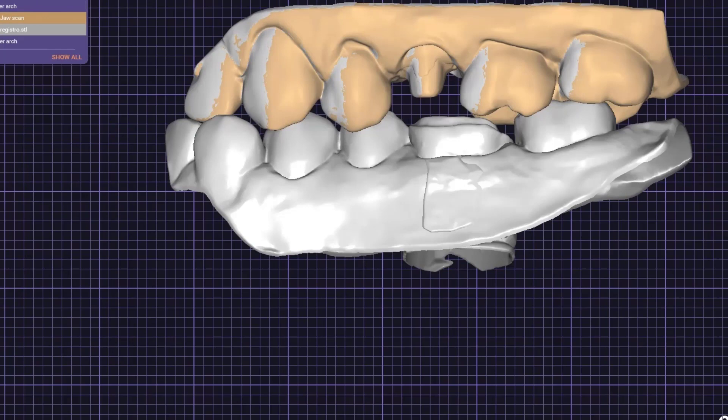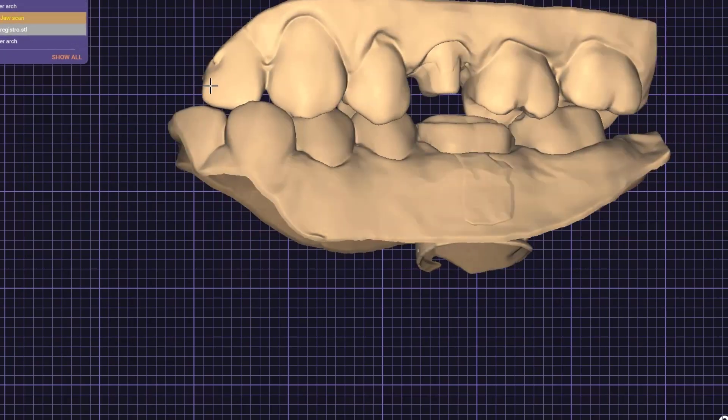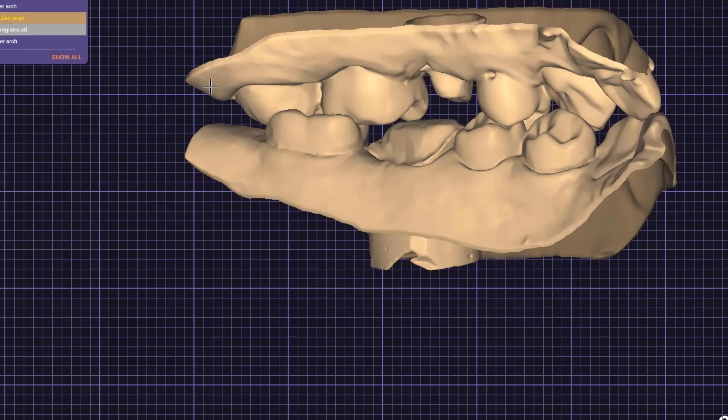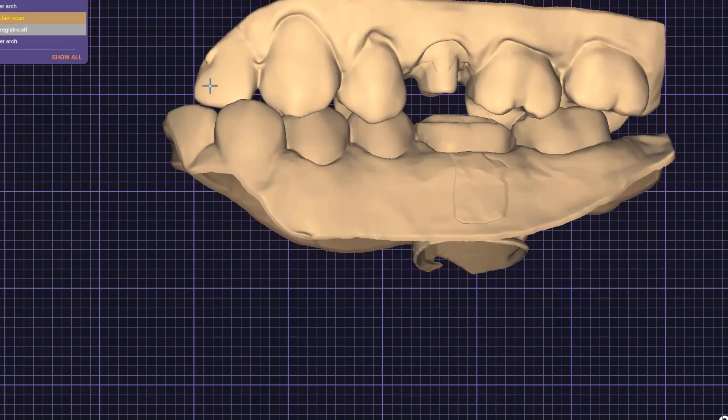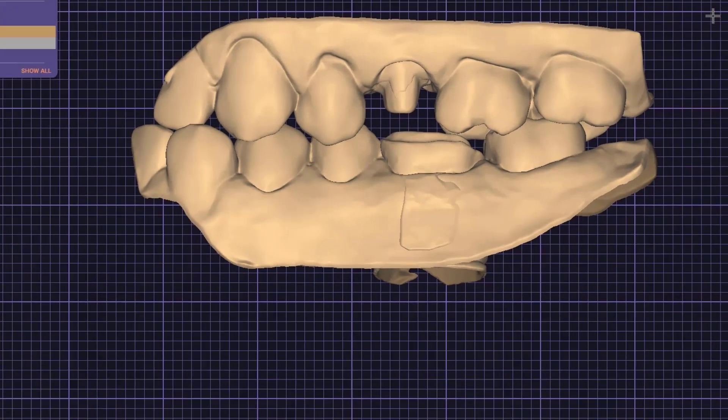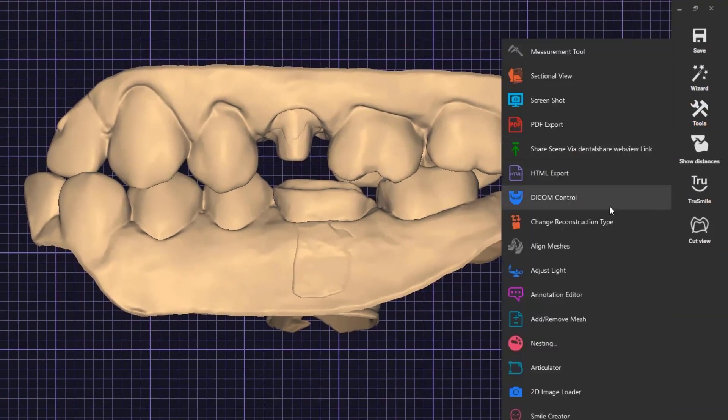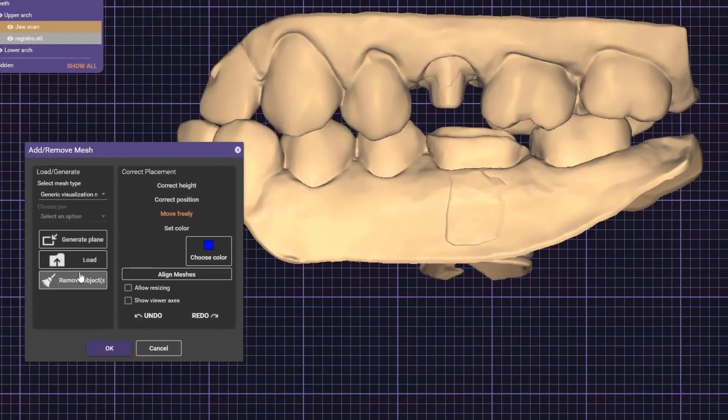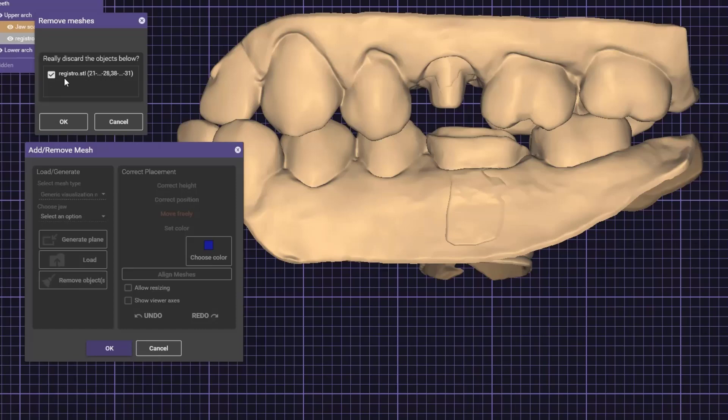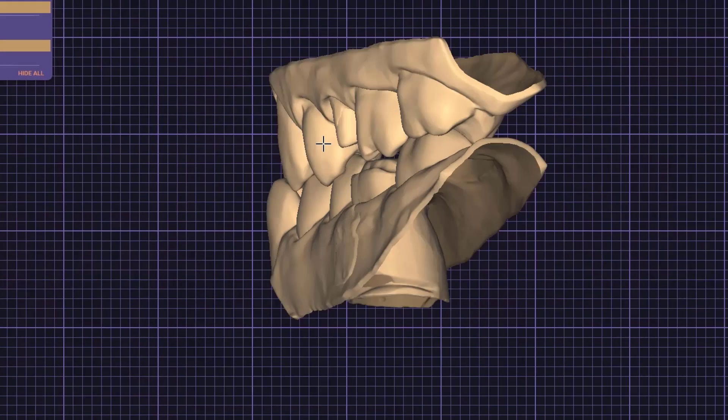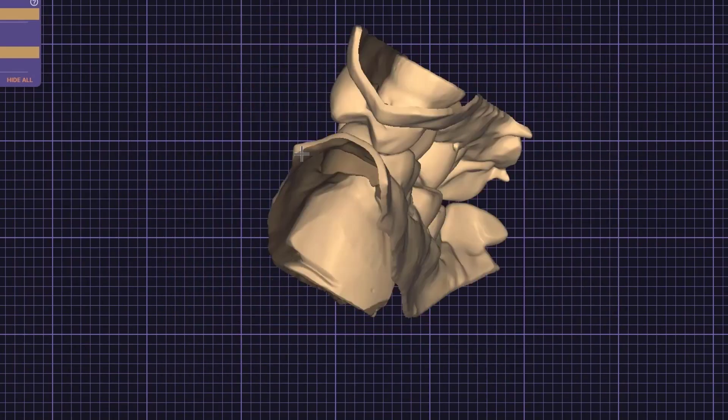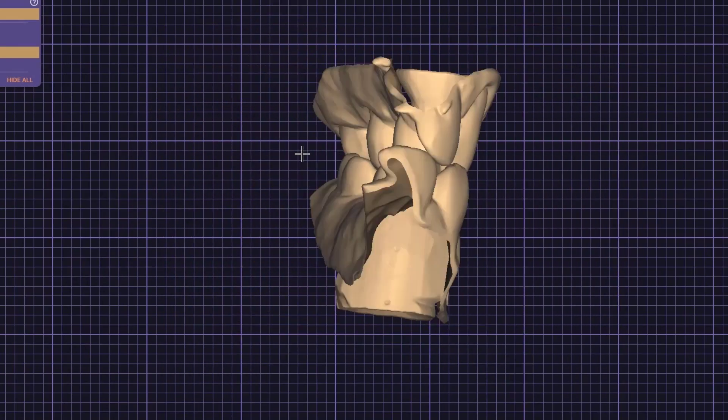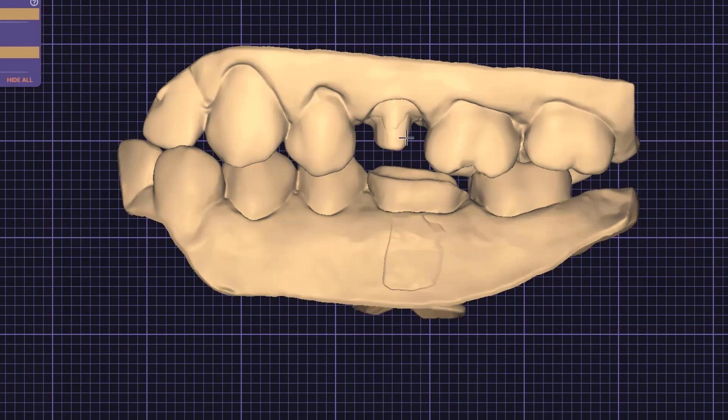As you can see, the scans are in the perfect position. Let's get rid of the bite scan. Remove object, select the STL of the bite scan, and click OK. That's it. Now we have the scans perfectly in the correct occlusion.